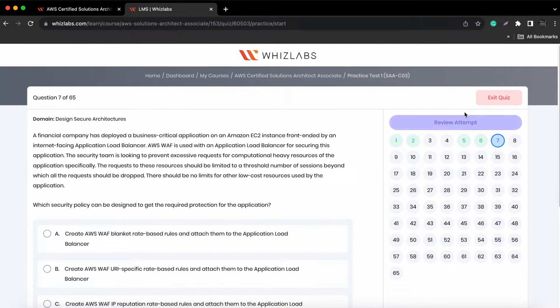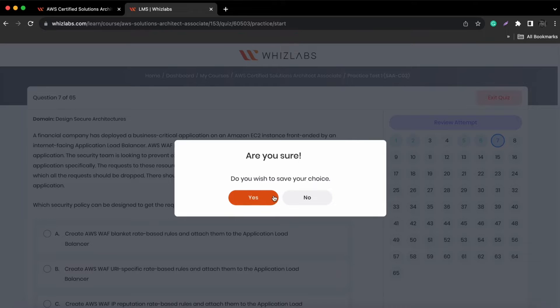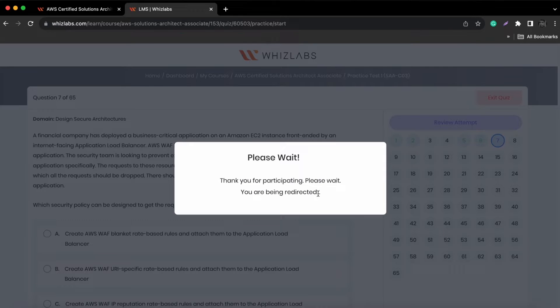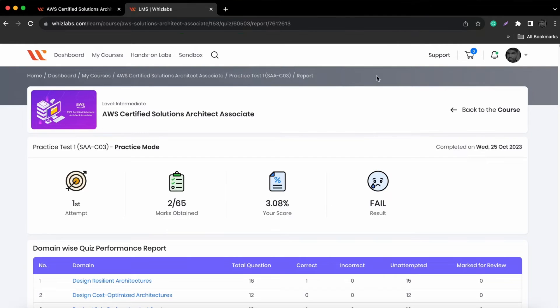To exit practice mode, use the exit attempt button. After you finish the practice test, confirm whether you want to submit or continue later.